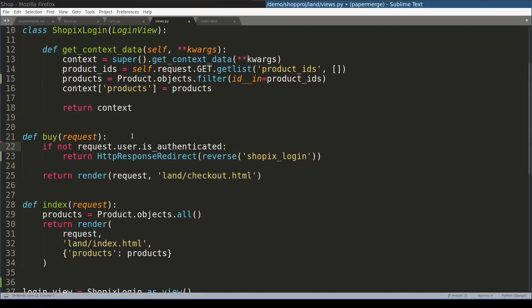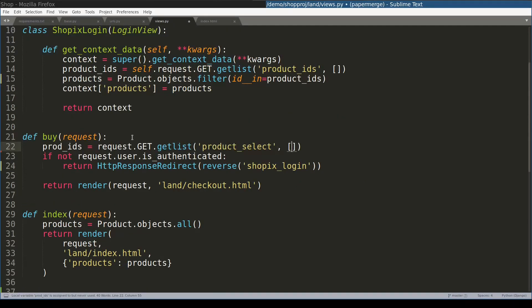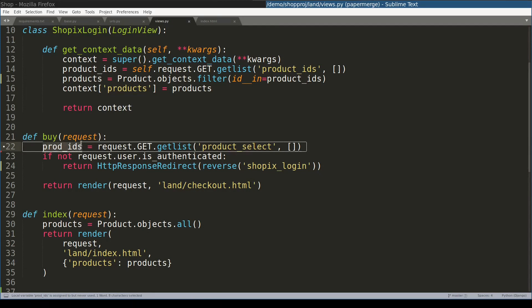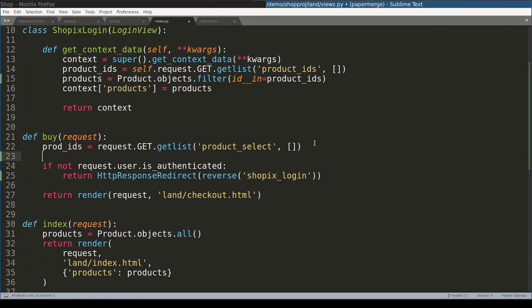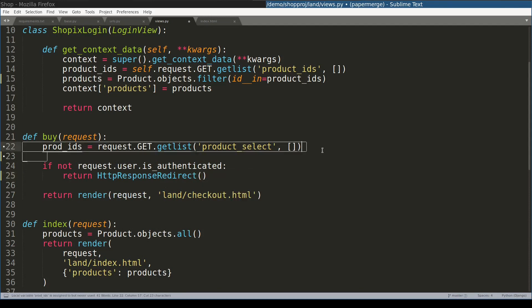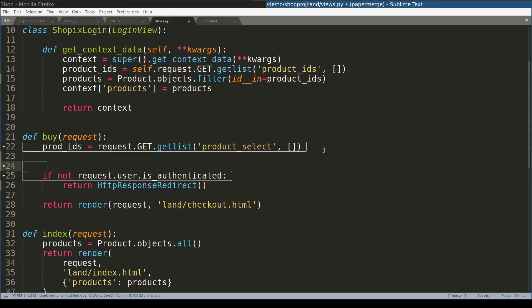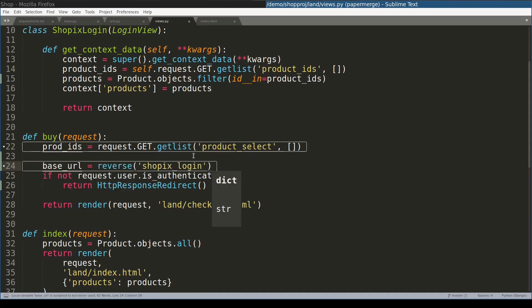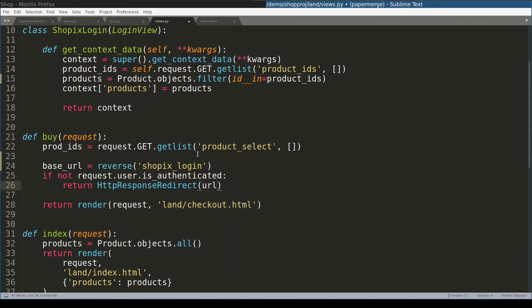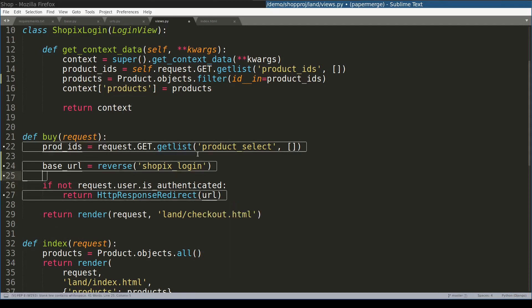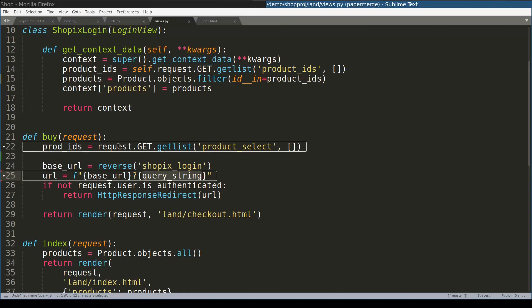So in this view, I can extract products IDs like this. And what I want to do now, I want to provide this products IDs, which is a list, as a list of parameters for this base URL. Let me show you. I will take this value out of this place and assign it to a variable named base URL. And here, inside HTTP response redirect, I will use another variable called URL, which basically will be base URL and product ID as parameters, like this. And this query string will be an URL encoded version of products IDs.